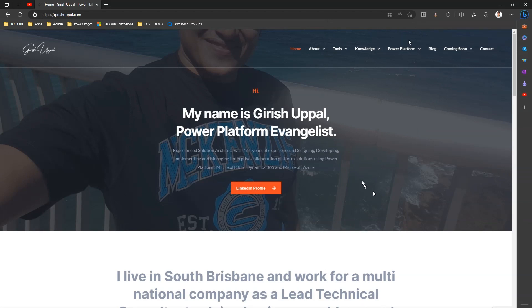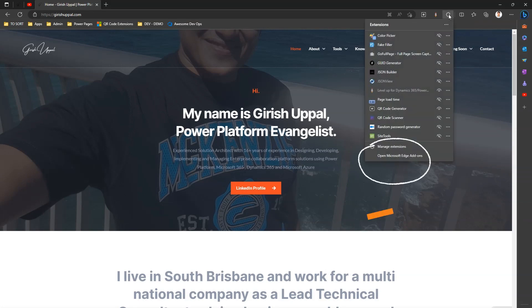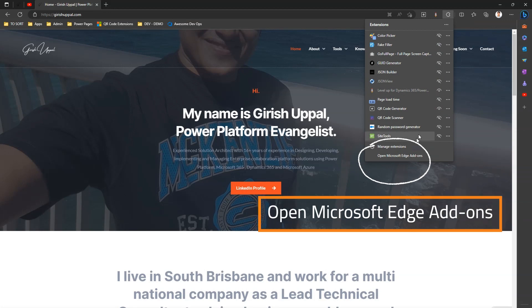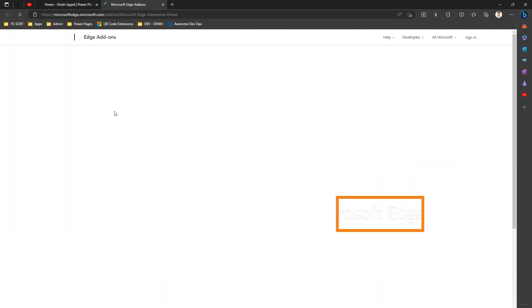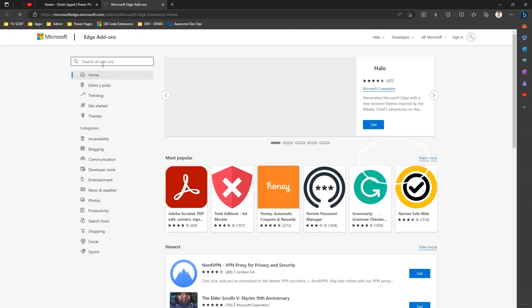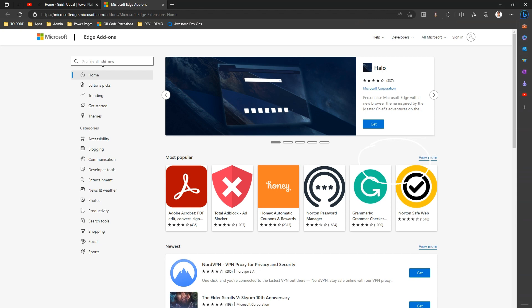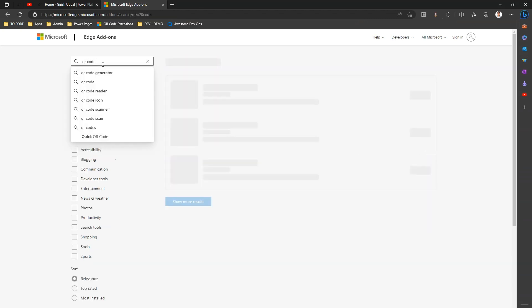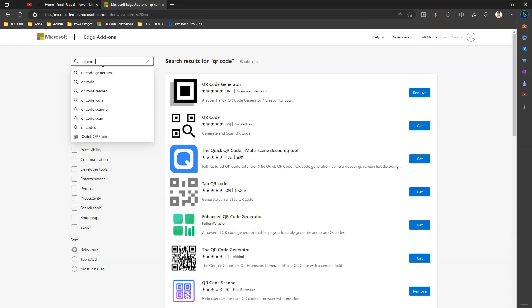Now if you click on Extensions in Microsoft Edge and you click on 'Open Microsoft Edge Add-ons', and in the search bar if you type, say, 'QR code'...